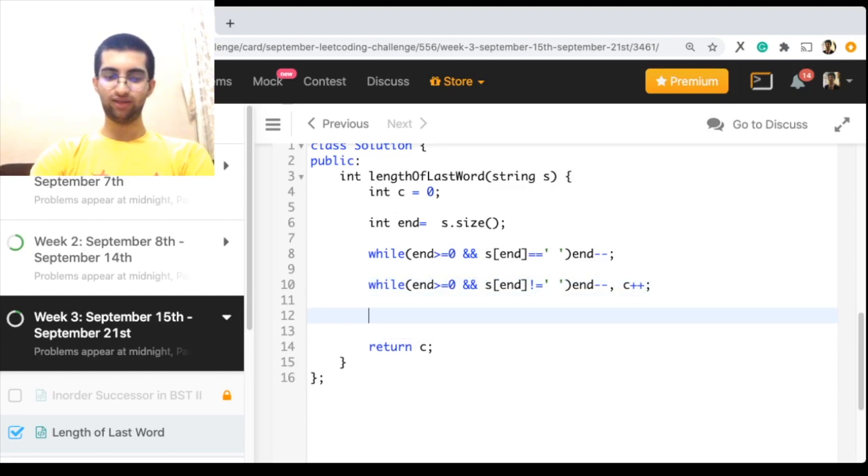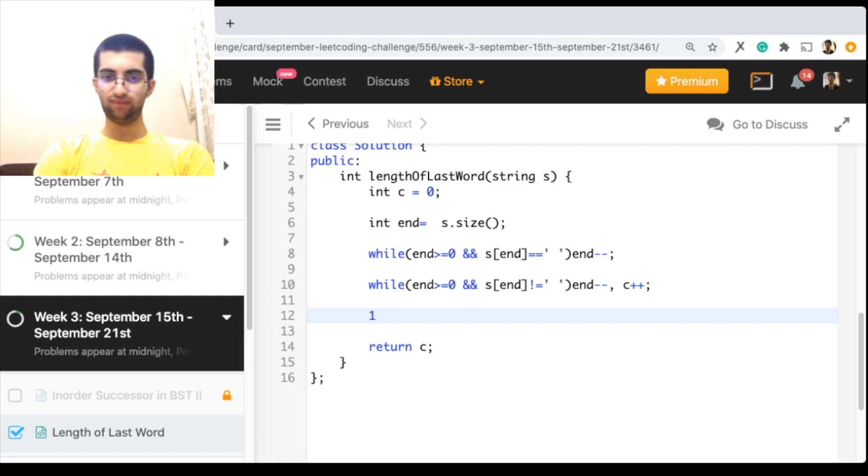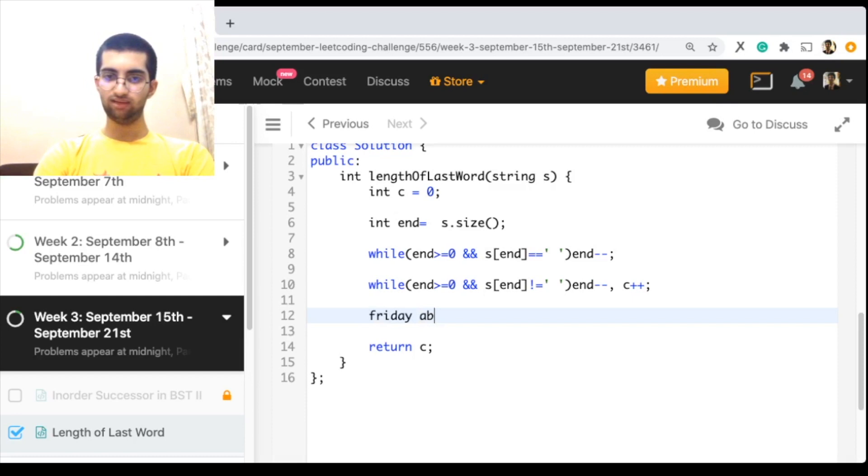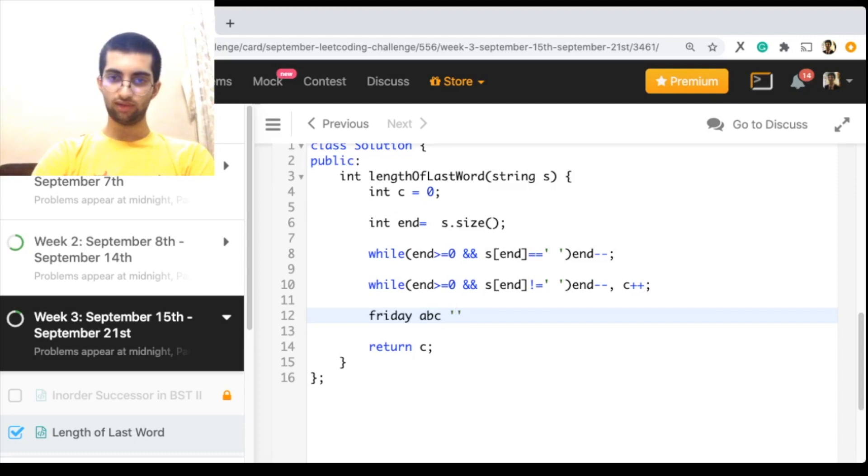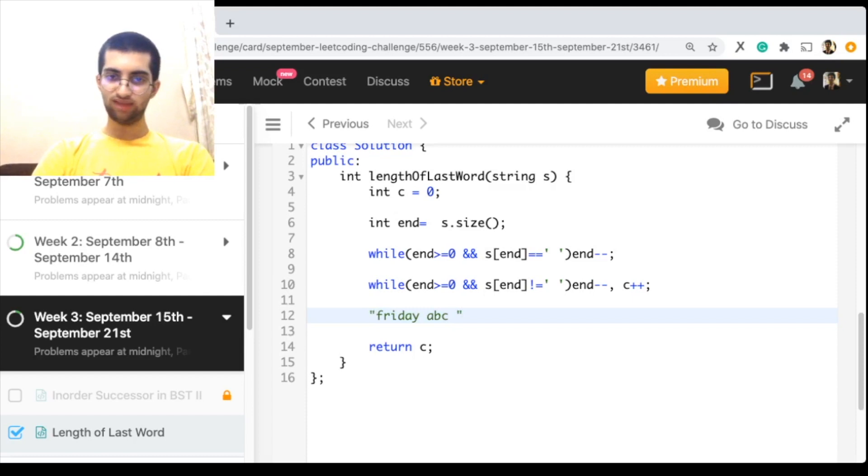Look at this. If I have, forget the indices, friday abc space. This is my string. How do I get single space? Yeah, that's it, this is my string.